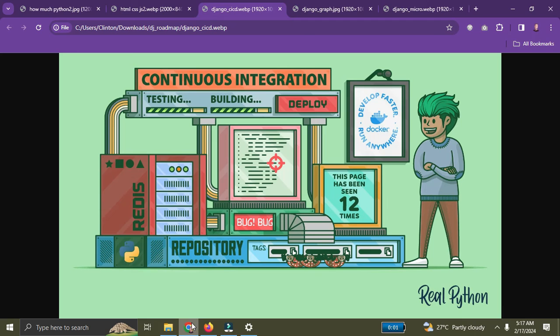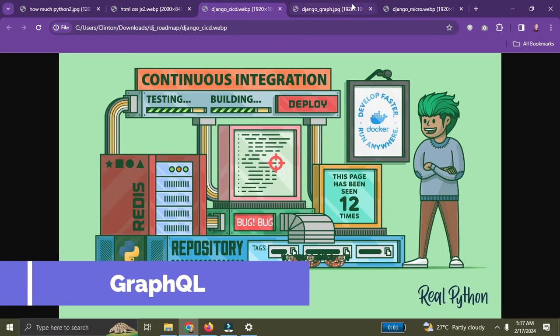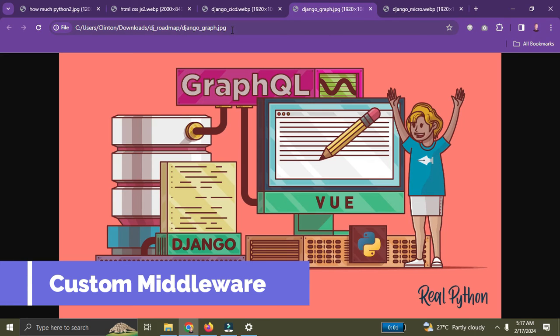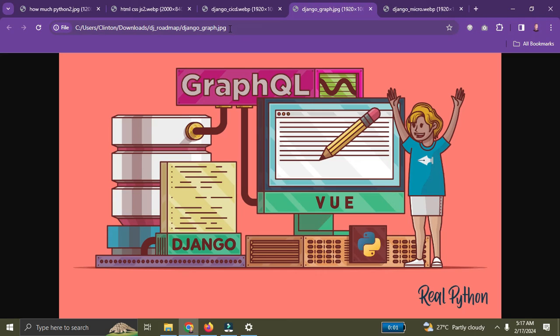Number two at the advanced level is GraphQL — I recommend you learn how to implement GraphQL APIs in your Django applications using libraries like Graphene. Number three, you need to learn how to create custom middlewares in your Django applications, which is really important.